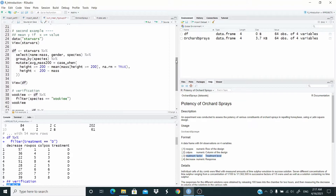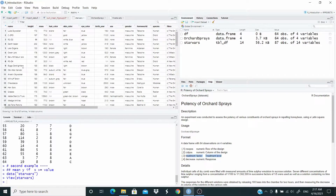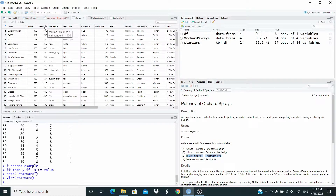So let's move to the second example. In this second example, we take the mean of a column if the values in another column are greater than or equal to a given value. Let's retrieve the Star Wars dataset and view it. We have name, height, mass, hair color, and so on. What we want to do is group by species — we have human, droid, wookie, and so on — and take the average of the mass if height is greater than or equal to 200.